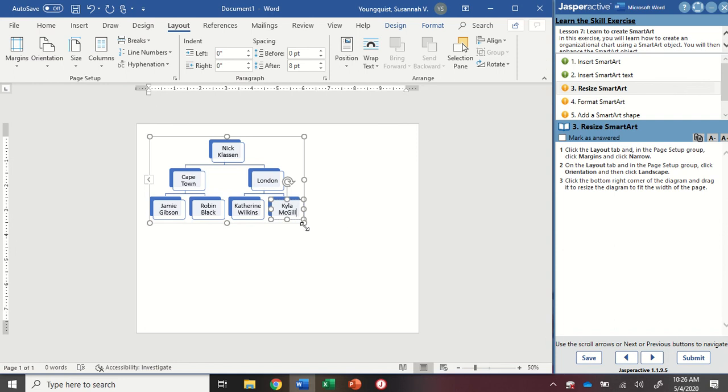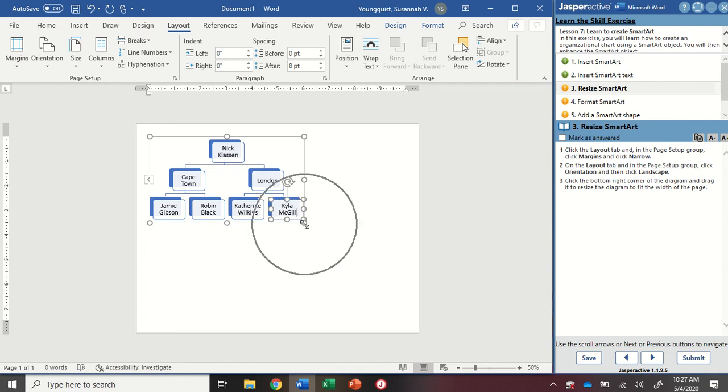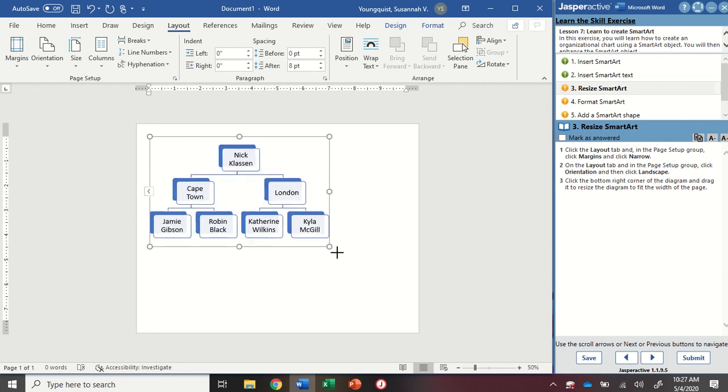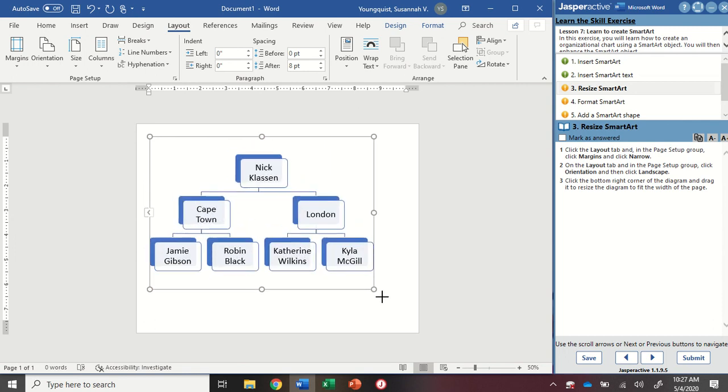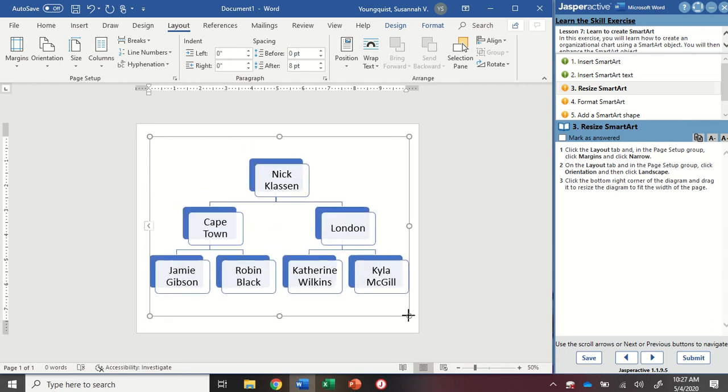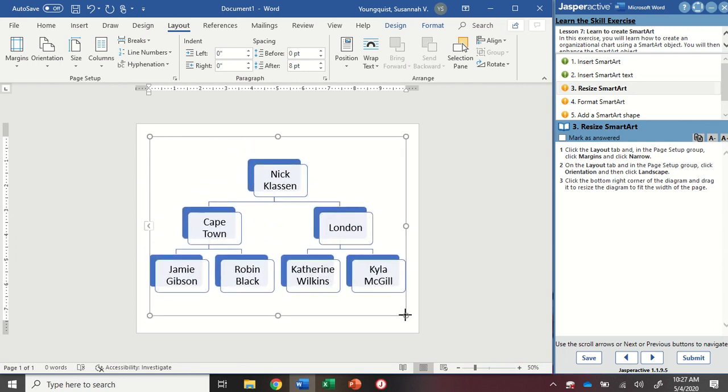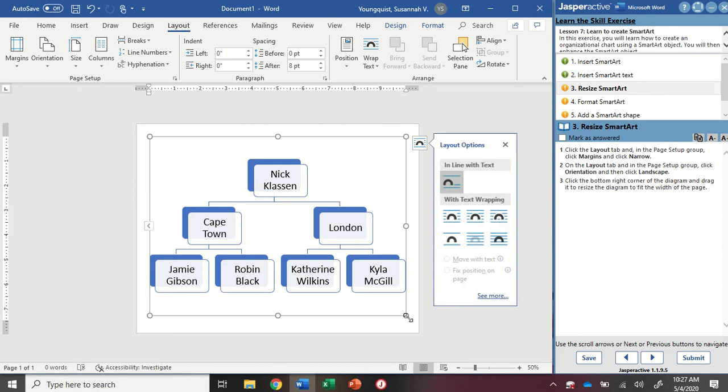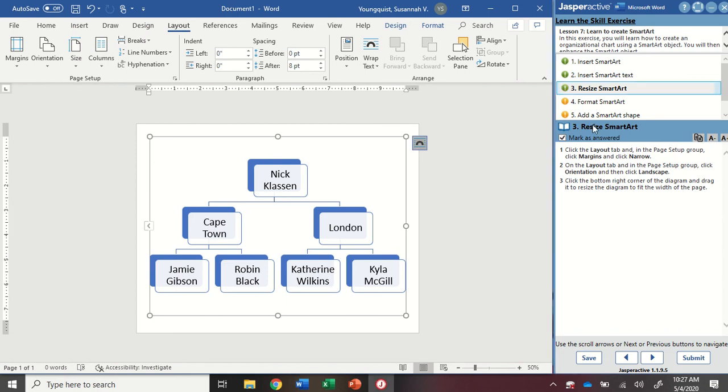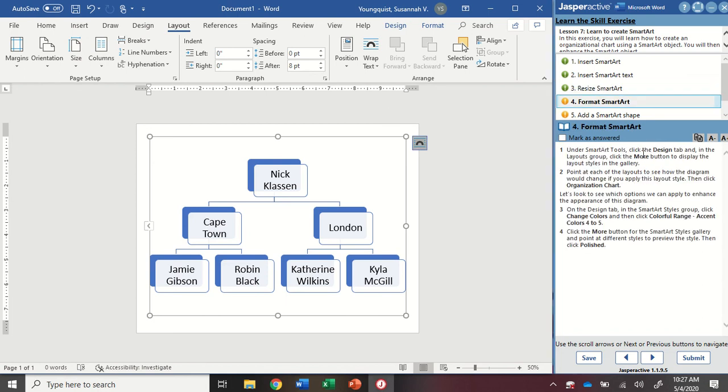And now I'm going to click the bottom right corner of the diagram. So you're going to see because I have Kayla McGill that for some reason that text box is selected. It's showing me handles here. I just want to be sure I don't accidentally grab that one. I want to grab the one for the corner of the entire smart art and stretch it out to fill the page. There's no precise measurements here. Just make sure you're filling up the page as much as it will go using that corner handle. I'm going to mark that as answered and go to step four.